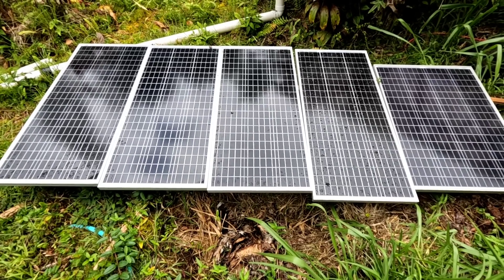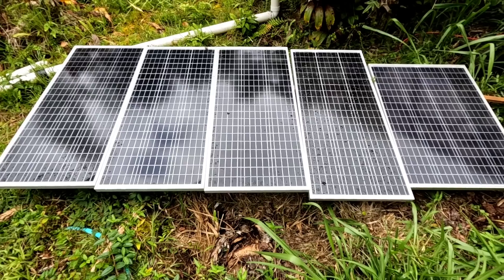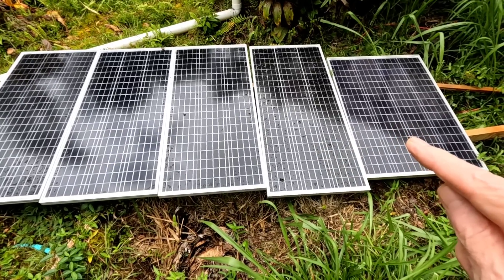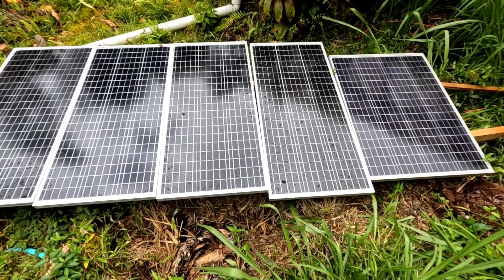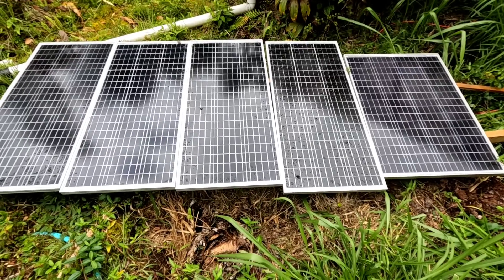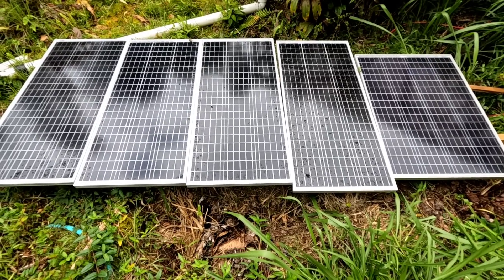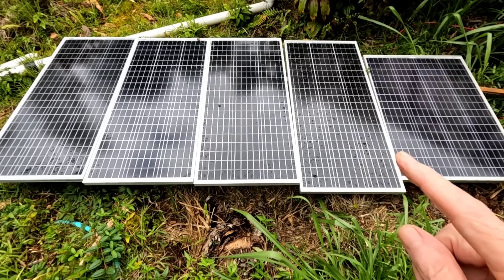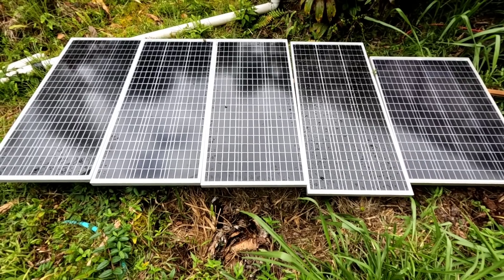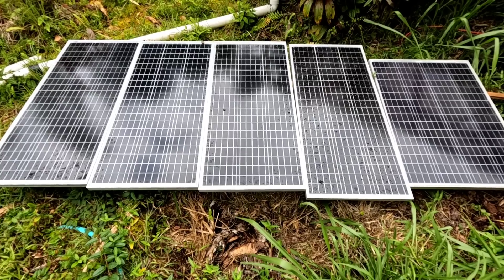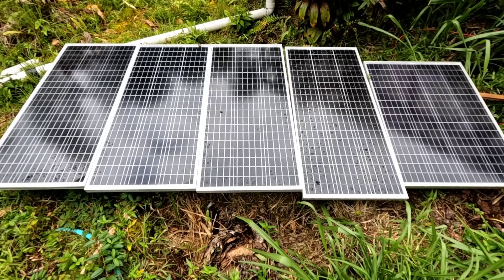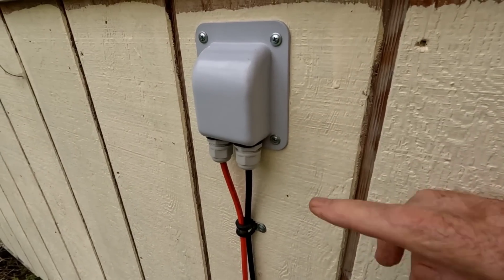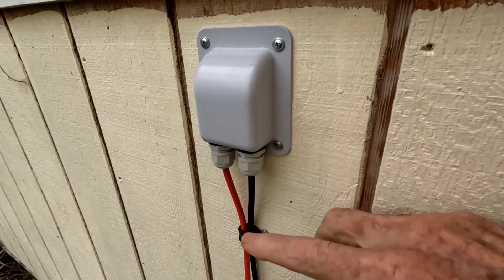Then these last two are a separate string going into that charging wall. I've just got them out here for these experiments I've been running. This isn't a permanent installation here, but it's working great for what I want to show you guys.